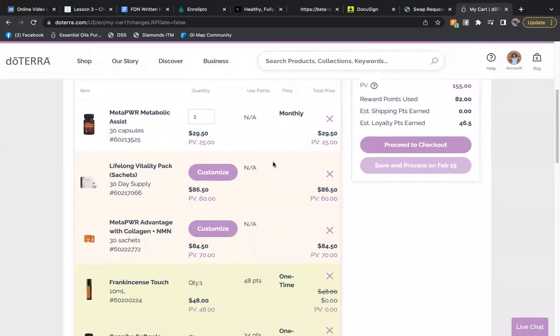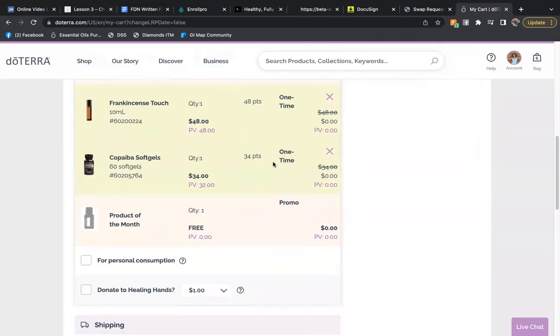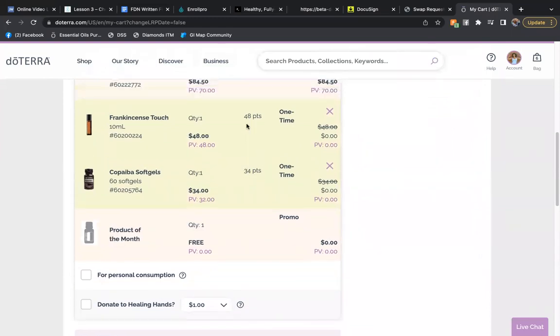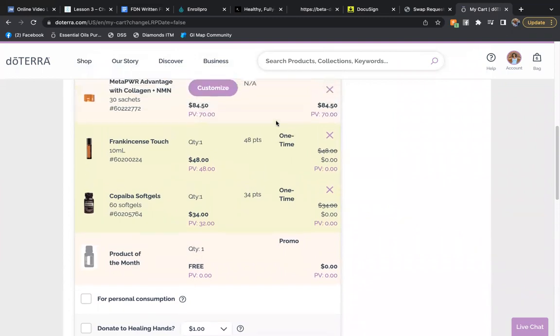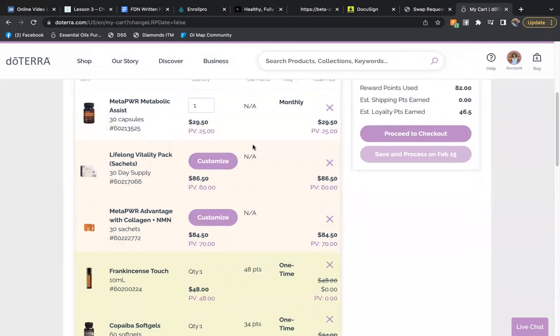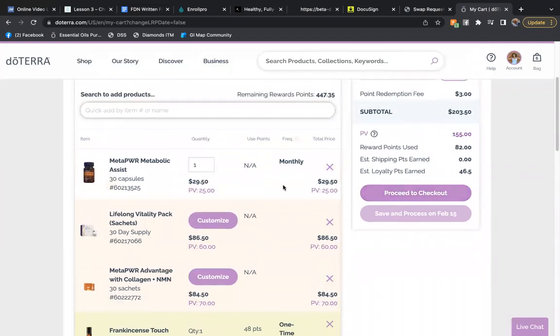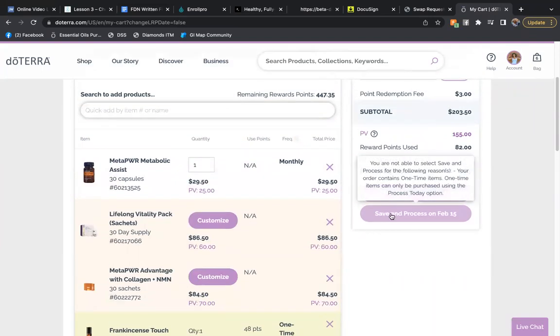So if you notice, it's taking 34 points, which is the dollar value of the Copaiba and 48 points, the dollar value of the Frankincense. Now, this will only allow you to use your points and proceed to checkout. You cannot save and process.